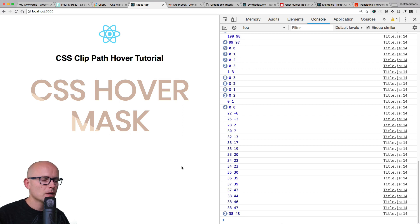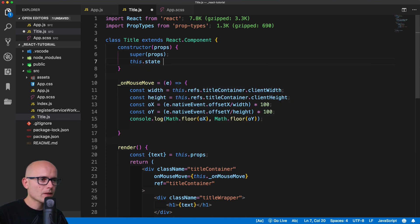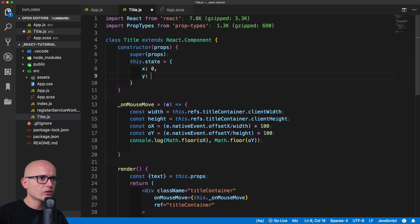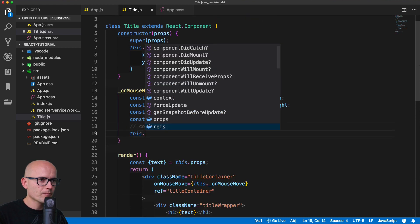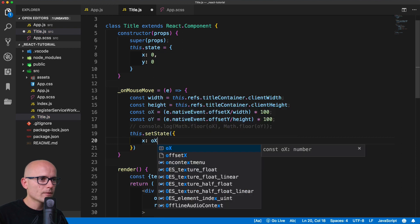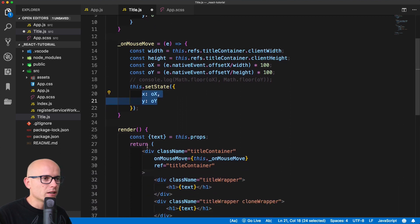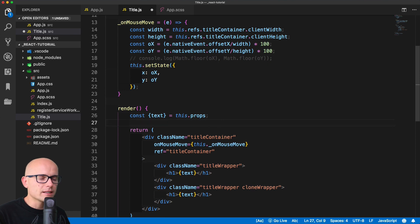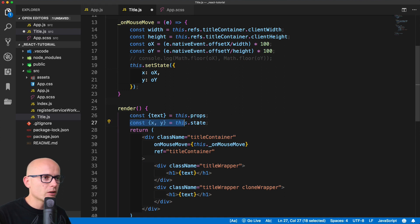Back in VS Code we'll create a state with default values X: 0 and Y: 0. Instead of console logging we'll update the state, setting X to our offsetX and Y to our offsetY. Now we have access to it inside the render method — every time we mouse over, the state gets updated. We destructure the state to get the X and Y coordinate values.